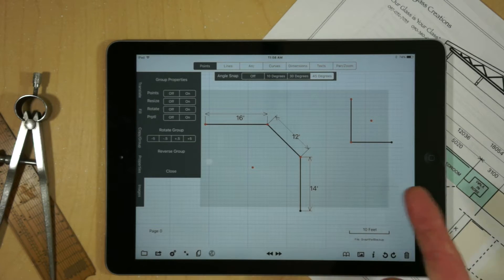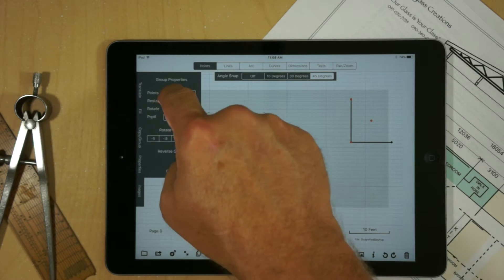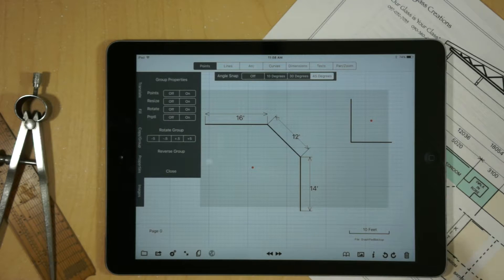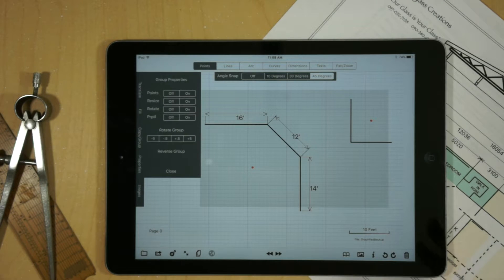We can also turn off the points. And now we really clean up the drawing. And so it's a lot easier to work with. This is a lot easier to visualize.